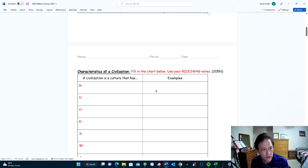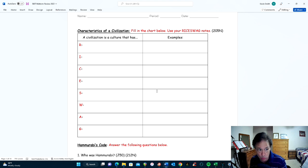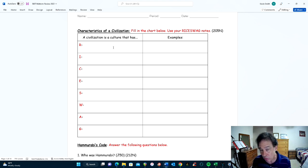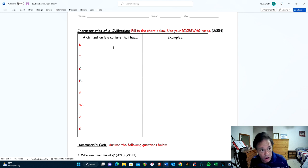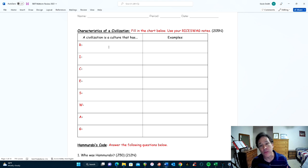This brings us to RICE SWAG. This chart is so important we haven't cut anything out — we still have the entire acronym. RICE SWAG is an acronym that helps us identify the things you need to have a civilization. The R stands for religion. A civilization has a culture that includes religion.